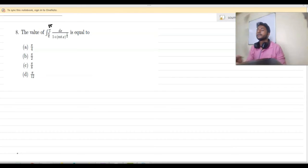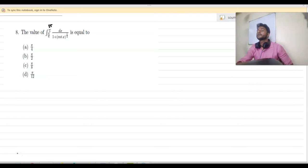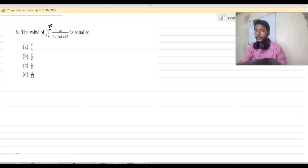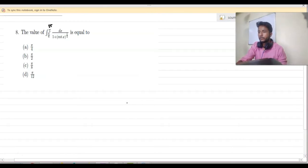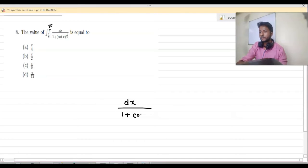Let us solve question number 8. We have to integrate 1 divided by (1 plus cot x) to the power 1/4, from π/6 to π/3. So we have to integrate dx by (1 plus cot x) whole to the power 1/4, from π/6 to π/3.